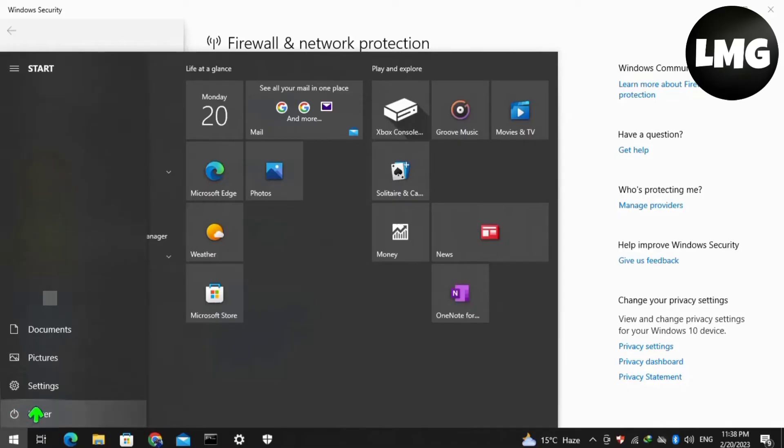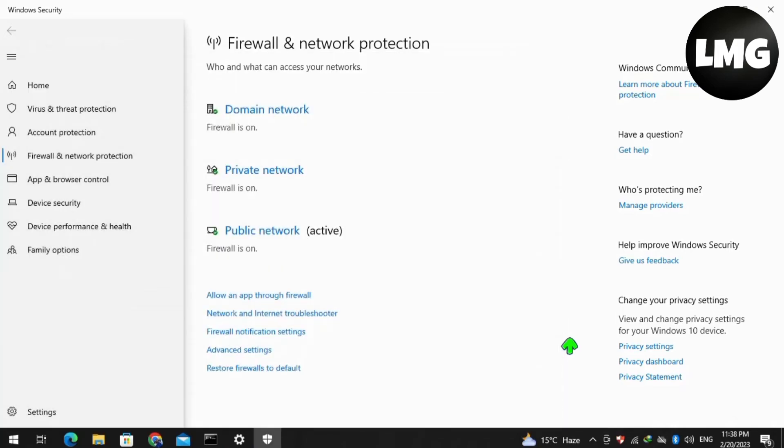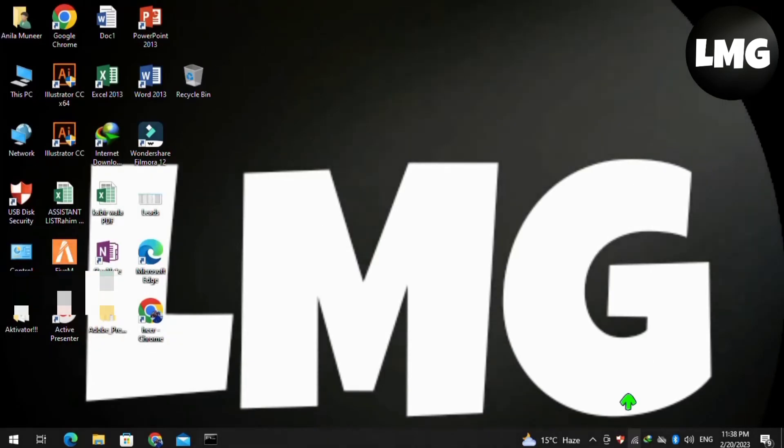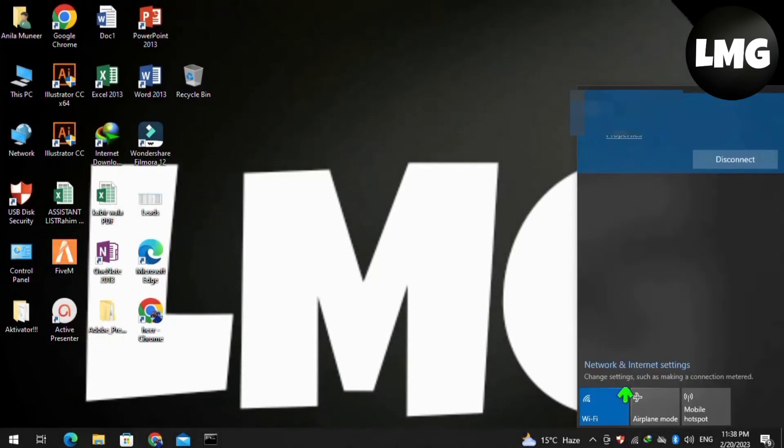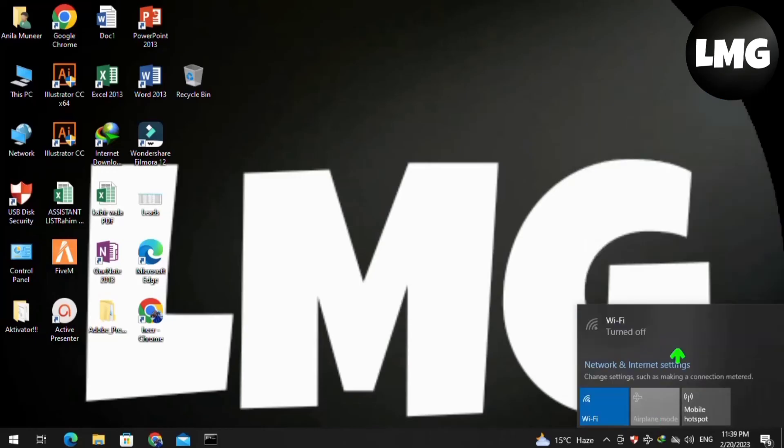The last and most effective method: click on your internet connection and try to change the network connection. Turn on your airplane mode for four to five seconds, then turn it off and restore your internet connection. Doing so, your problem will be fixed.